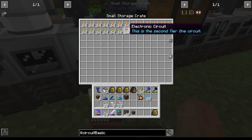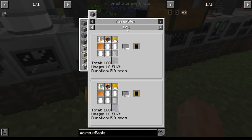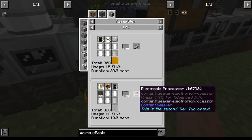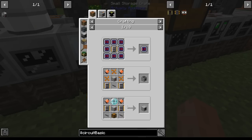Here are my first electronic circuits — the second tier one circuit. I'm gonna make about three or four stacks of these, and then use three stacks to make electronic processors, just in case I need to do MV-related stuff. Then I'll have a stack of MV circuits and a stack of LV circuits.